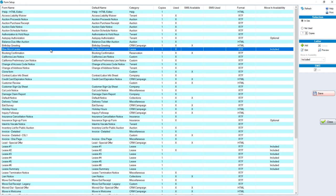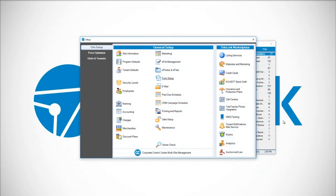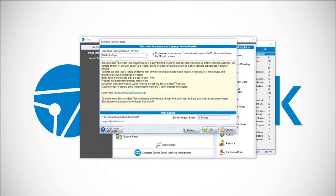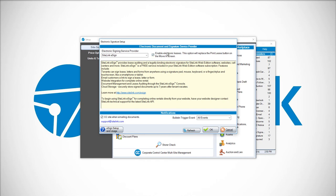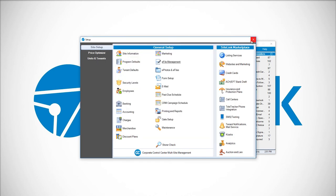There's one more additional setup item. To do that, we'll go into the setup and click on eFile Management. In this screen, we need to make sure that the electronic signing service provider is SiteLink eSign and check the option to enable electronic leases. This option will replace the Print Lease button on the move-in screen. Click OK to save.